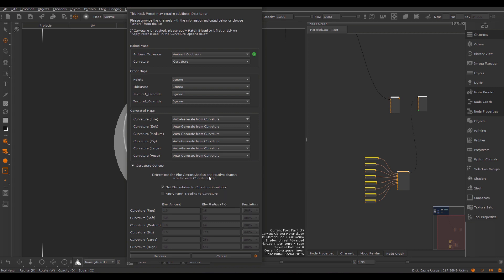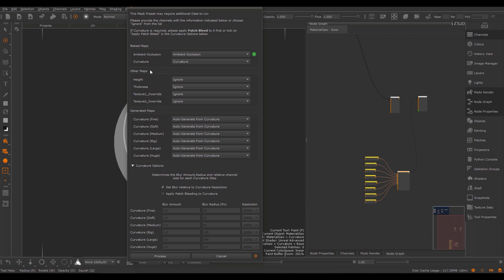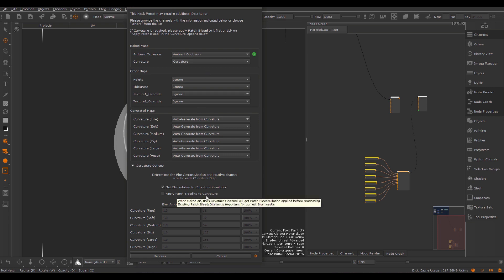One important thing is that your provided curvature should always have patch bleeding applied — meaning there should already be texture dilation in your texture. If you do not have a curvature with dilation, you can click on apply patch bleeding and the tool will do this automatically. This option is disabled by default because the tool has no way of knowing if your supplied curvature already has patch bleeding applied, which would add unnecessary processing time.